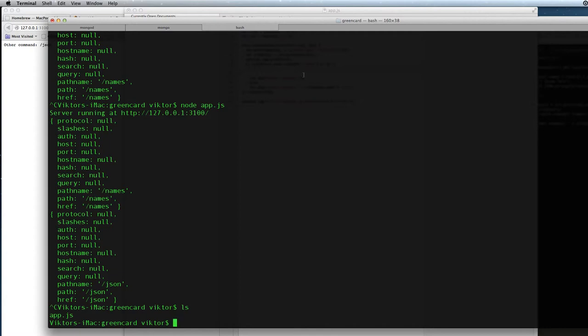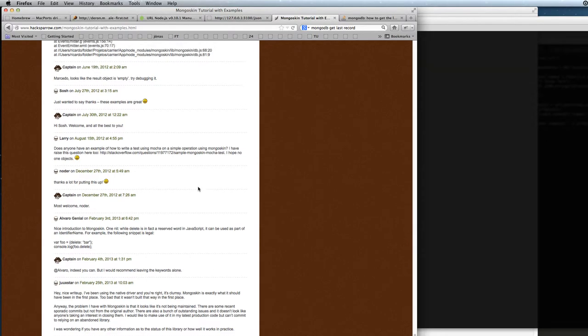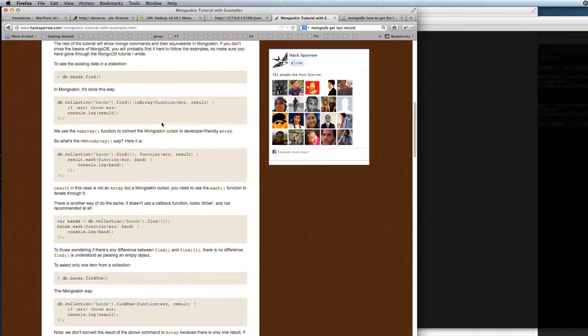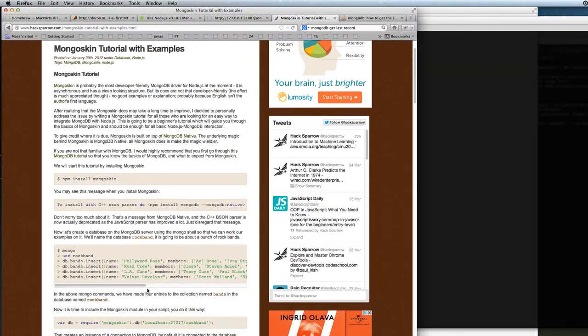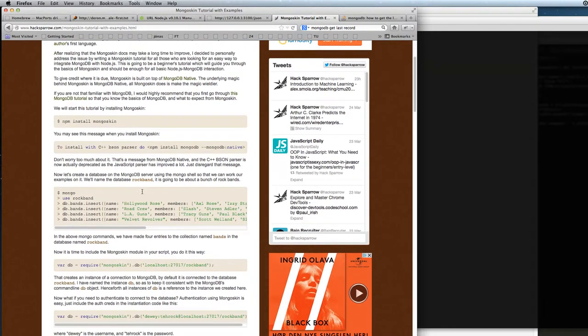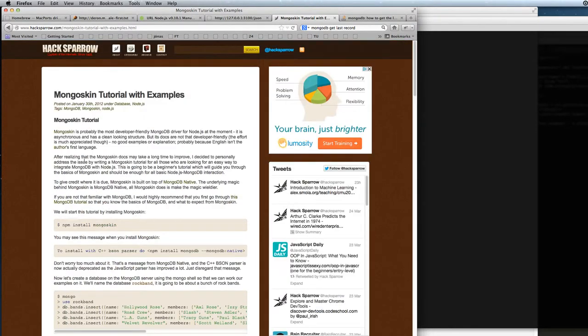It's a package that helps connecting to the MongoDB database. And here we have some tutorials and examples on this hacksparrow.com website.